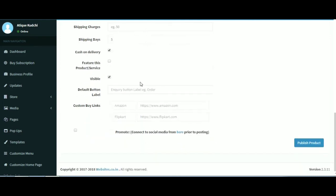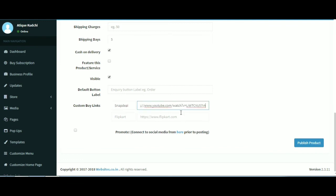When cash on delivery is ticked, the customer can pay for the product in cash when it is delivered. You can also insert third-party links to the same product to other websites. You can click on publish product after filling out all the details.